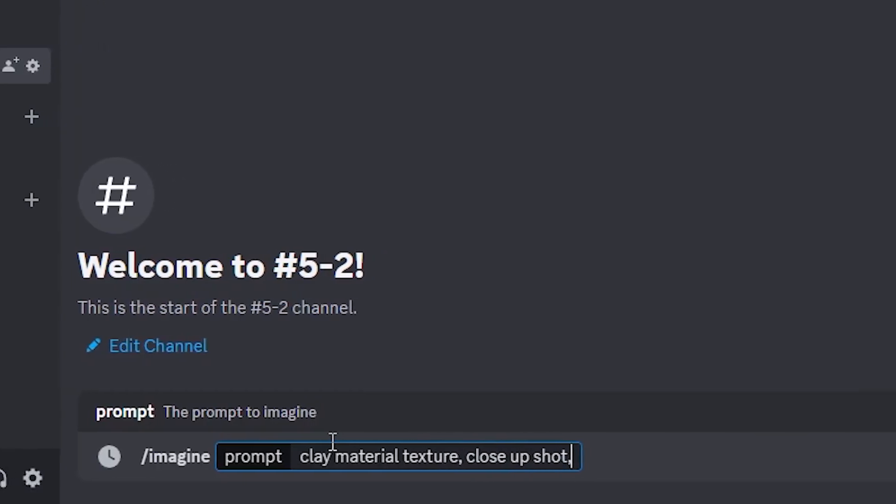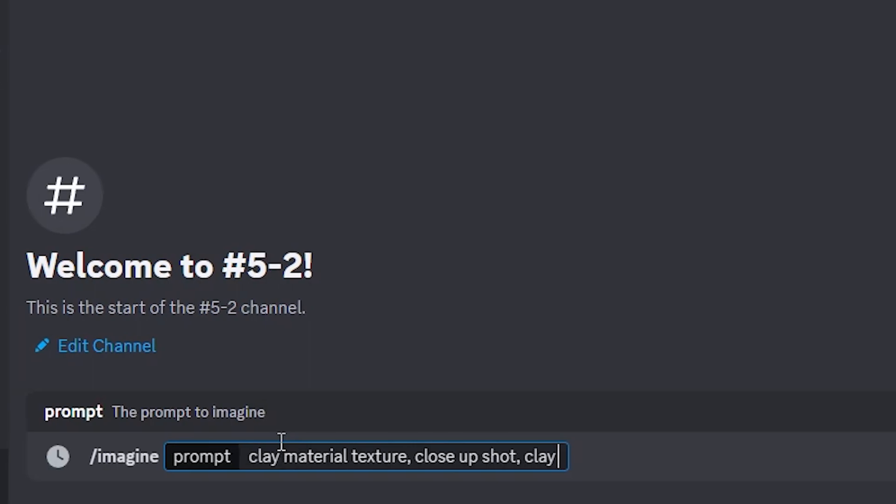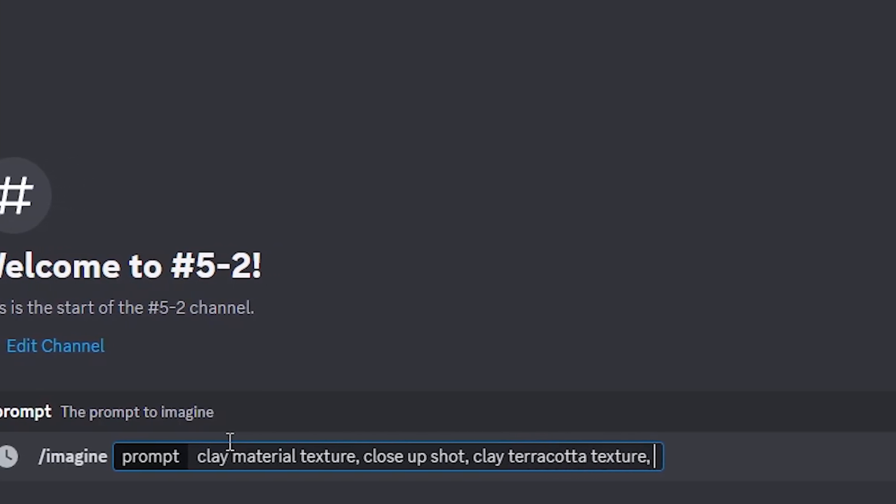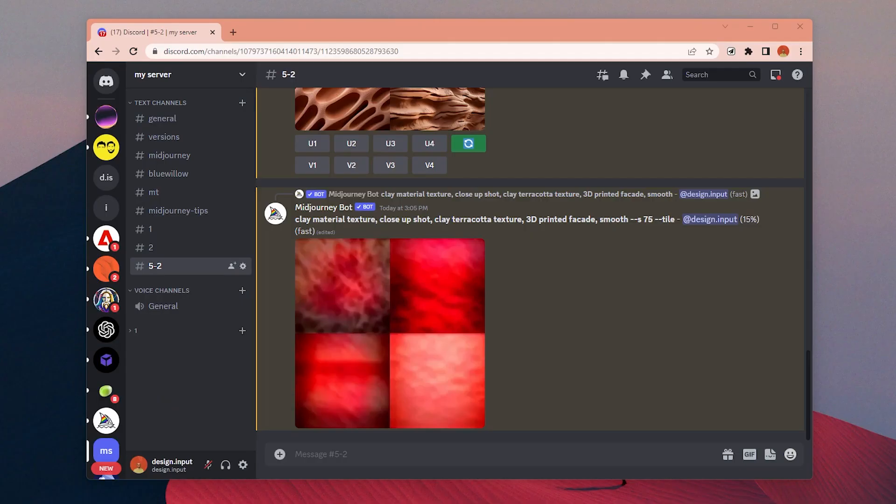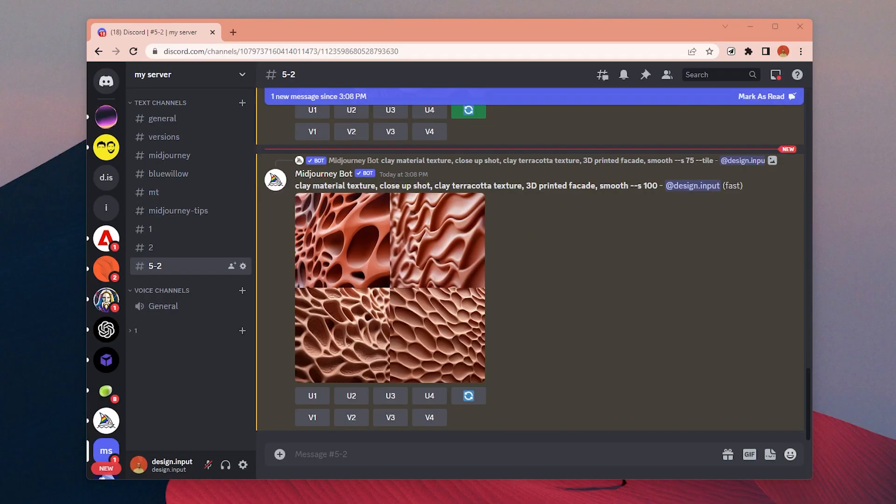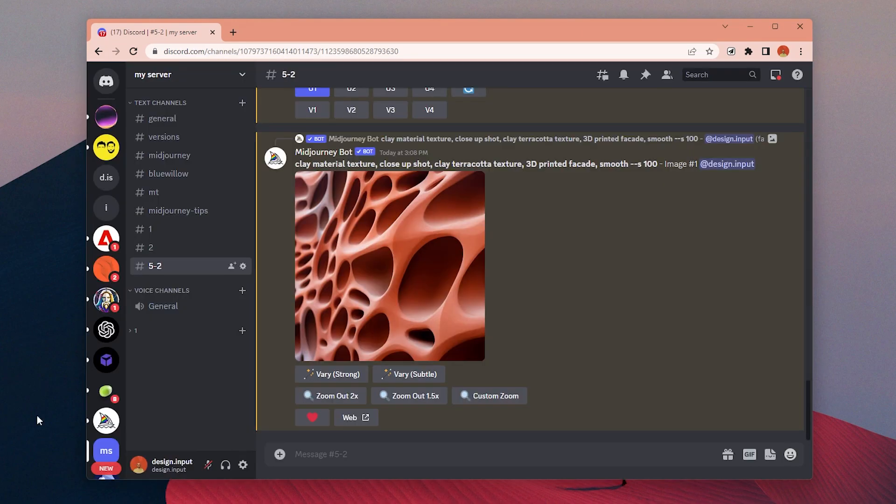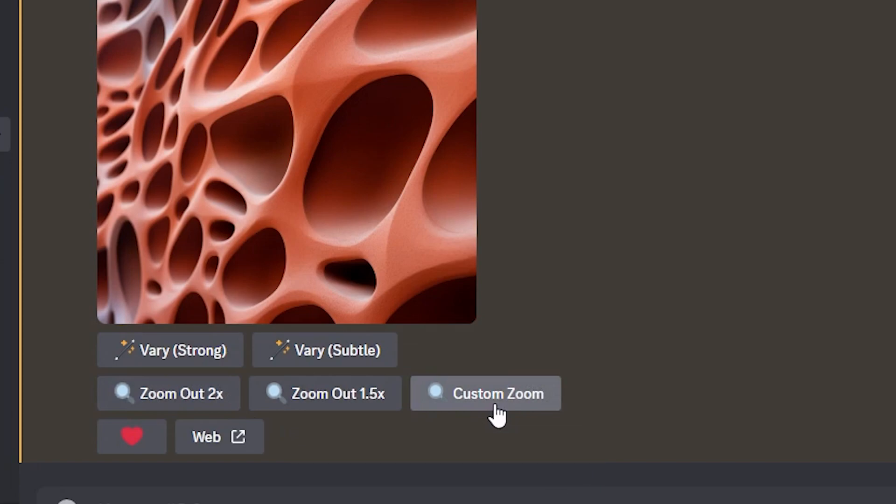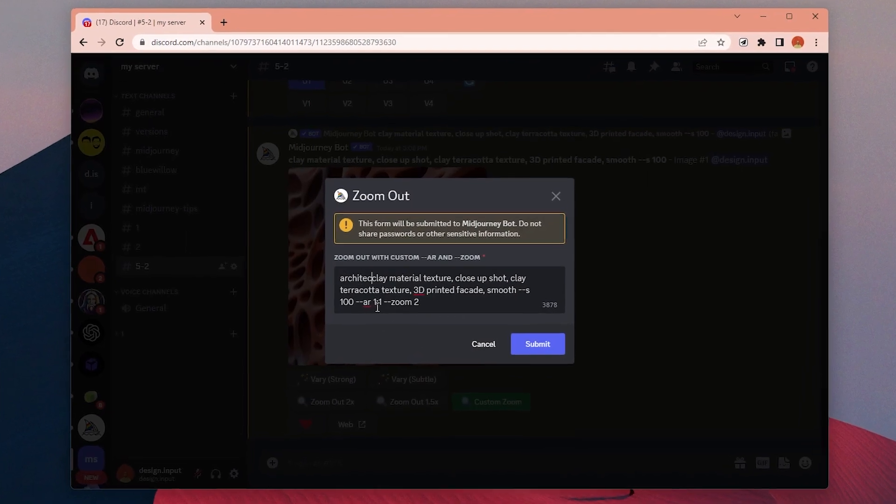First, I will just create a seamless texture—actually it doesn't need to be seamless but it is up to you. I want to create a clay-like material, maybe for a 3D printed facade. Once I like one of the textures, I will upscale it, and different from previous versions, now we have these zoom out buttons for 1.5x, 2x, and custom zoom.